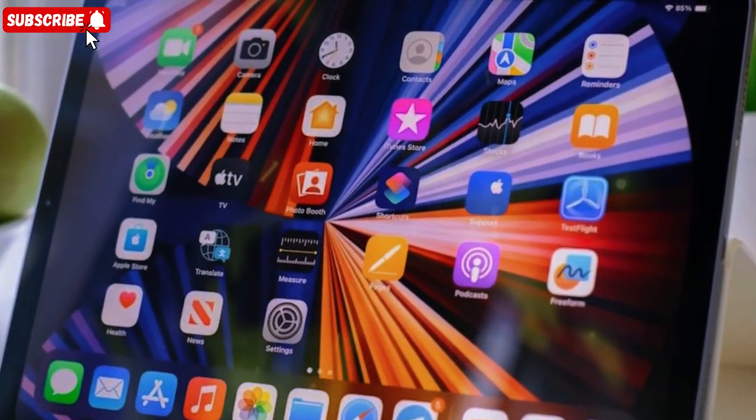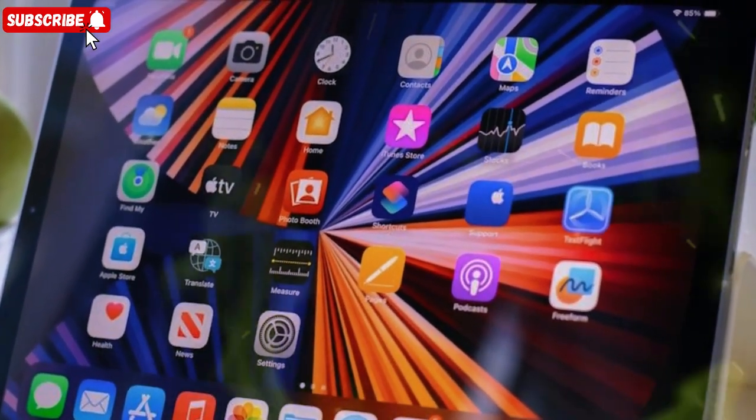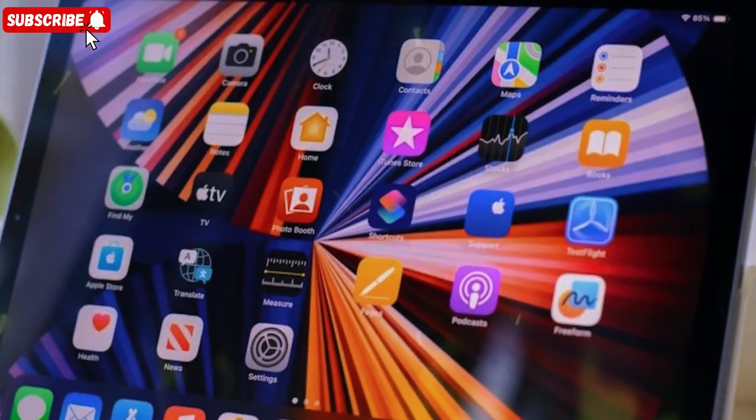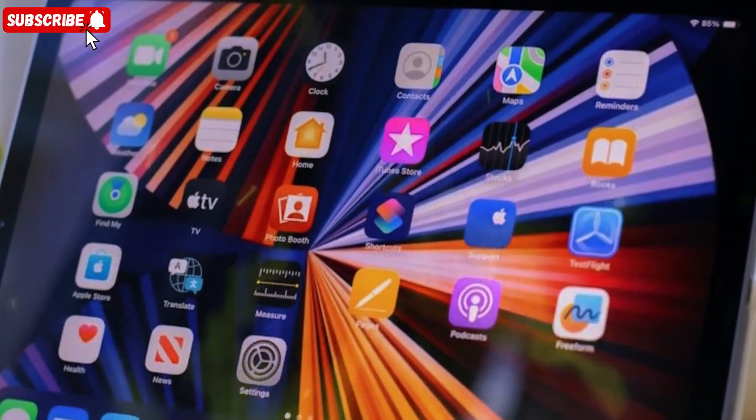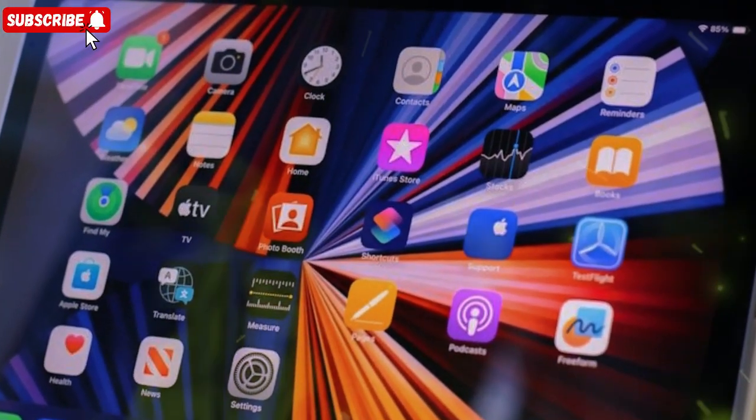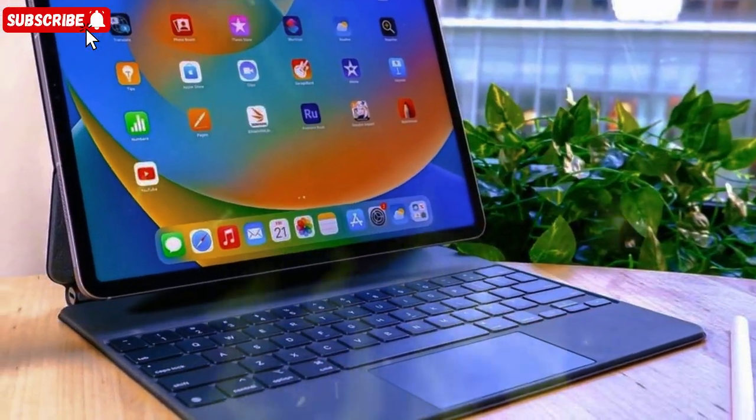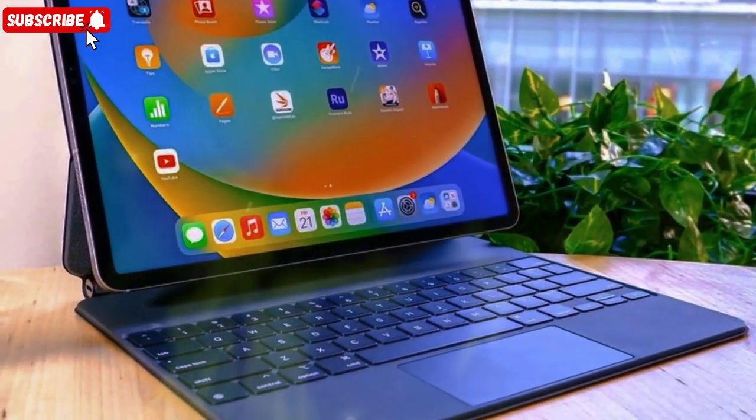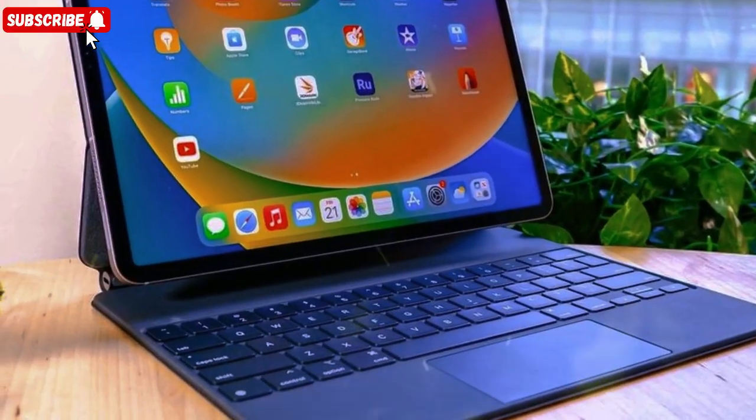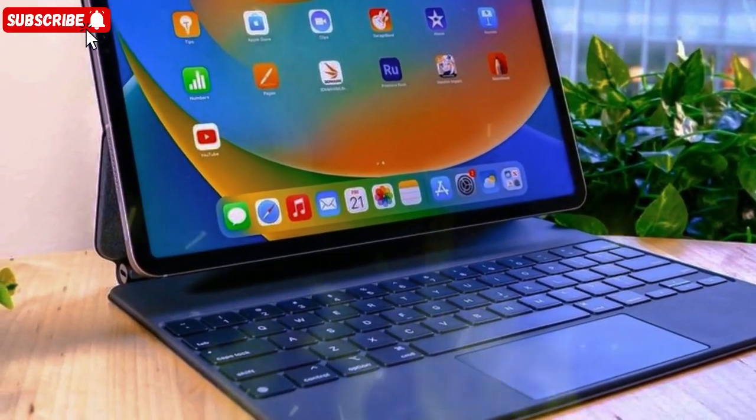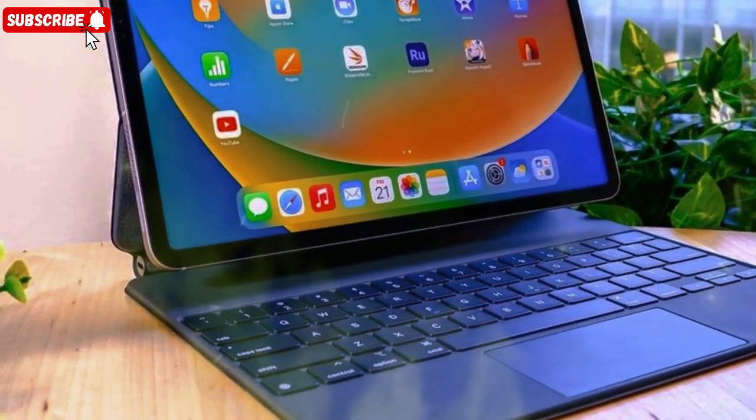But Apple's biggest advantage remains its ecosystem. When your iPad, Mac, and iPhone work together flawlessly, it's a level of convenience others just can't match. And with Apple's continued push into AI, this integration is only getting smarter.